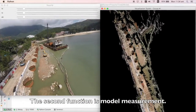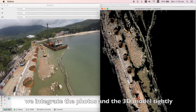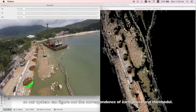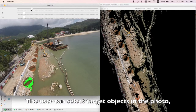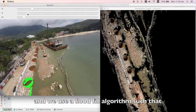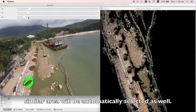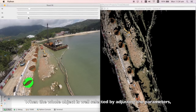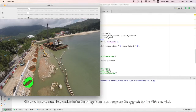The second function is model measurement. We integrate the photos in the 3D model tightly, so our system can figure out the correspondence of each photo and the model. The user can select a target object in the photo, and we use a flat view algorithm such that similar areas will be automatically selected as well. When the whole object is well selected by adjusting parameters, the volume can be calculated using the corresponding points in the 3D model.